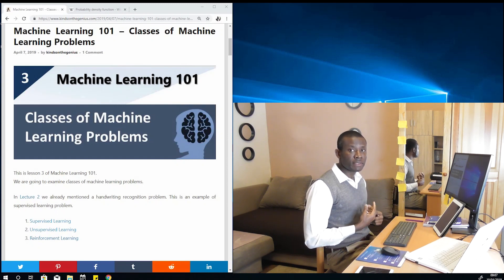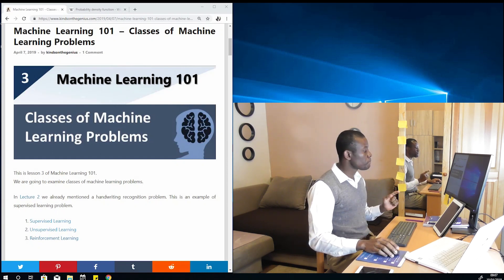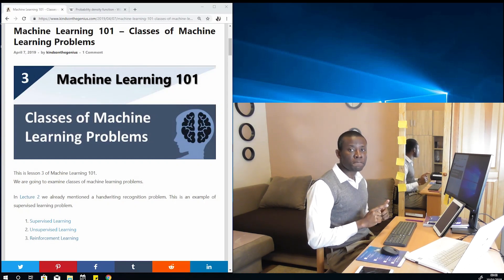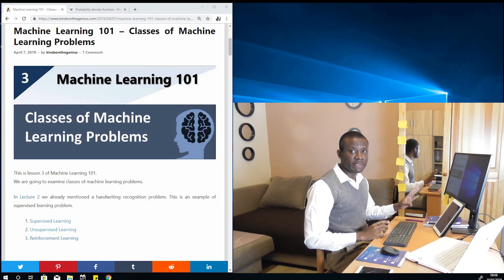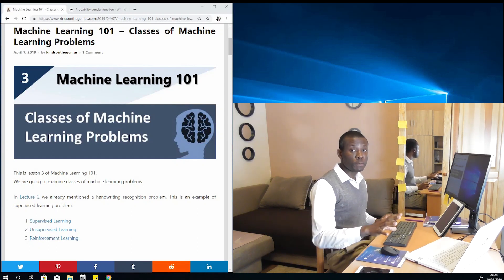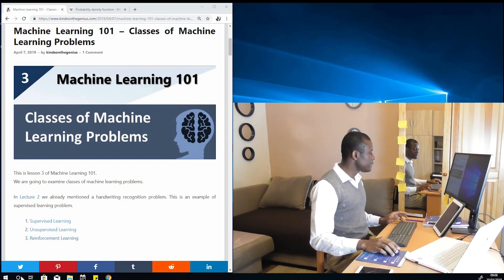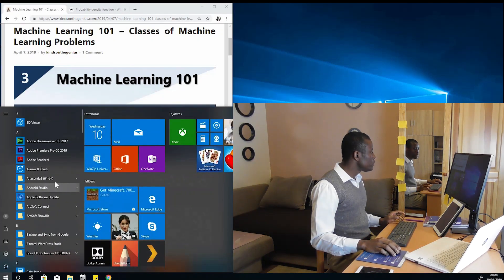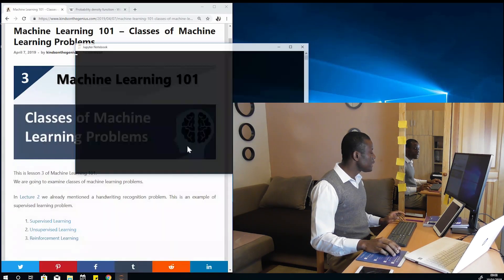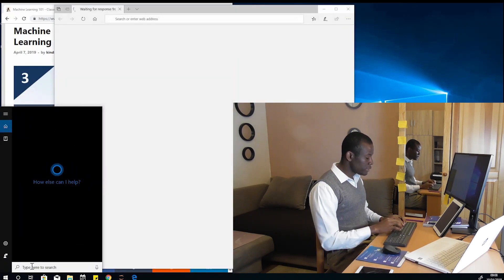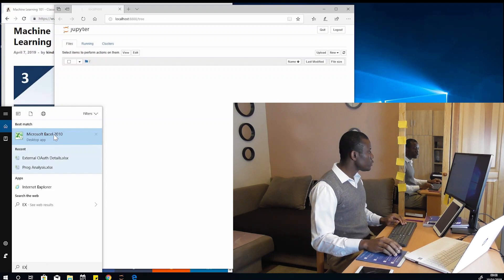This is a procedure-based class and all the procedures are actually there. Today we are going to be opening Jupyter Notebook for the first time — or second time — and we are going to be using data. We are going to generate data in Excel, move it into Jupyter Notebook, and use it to explain these classes of machine learning problems. So let's get started. I'm going to open Jupyter Notebook, which is under Anaconda. While it opens, I'm going to open Microsoft Excel so that I can generate some data to work with.